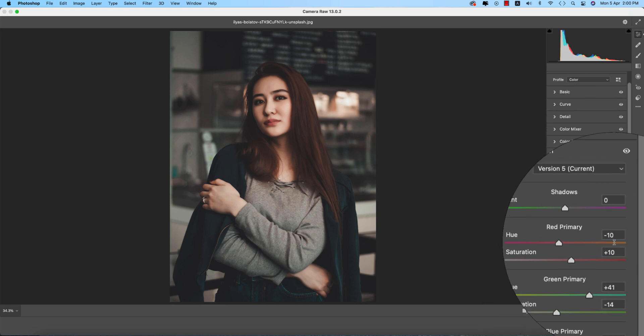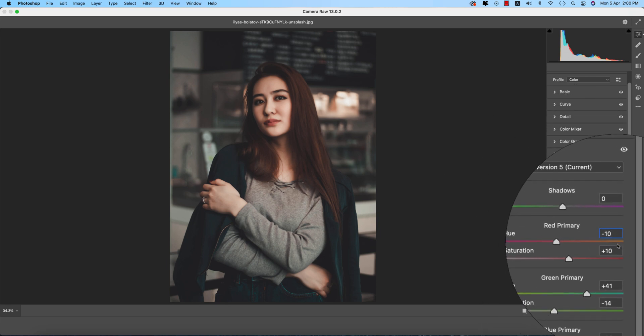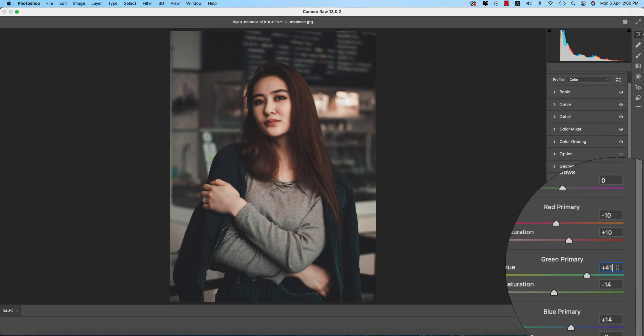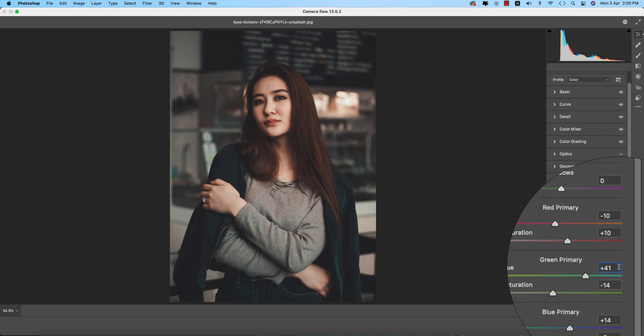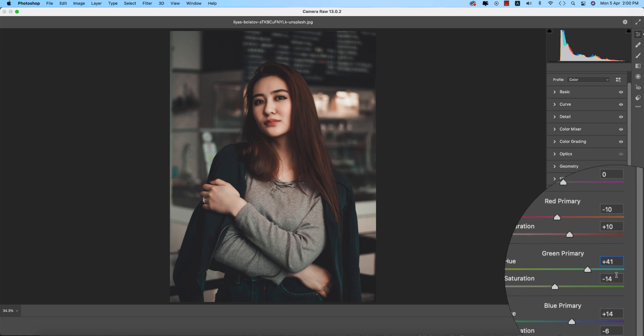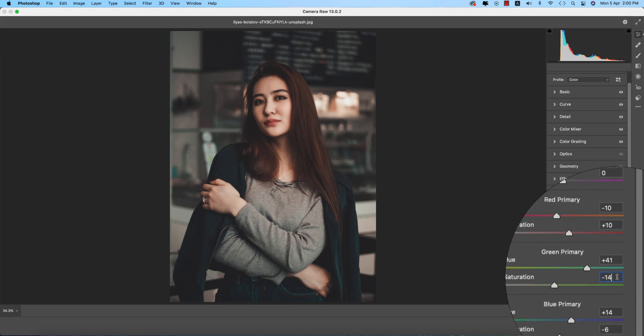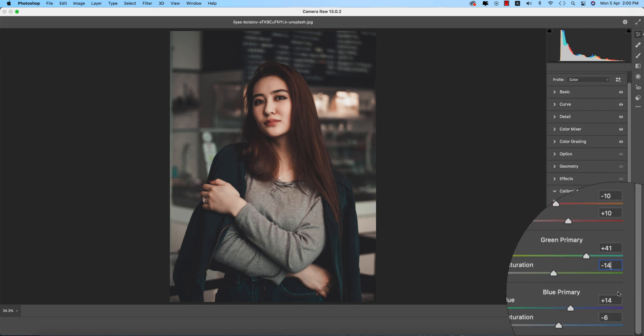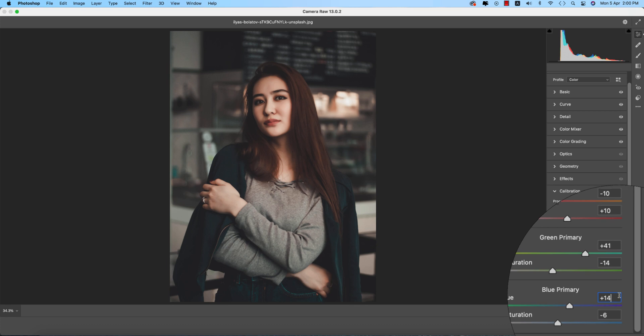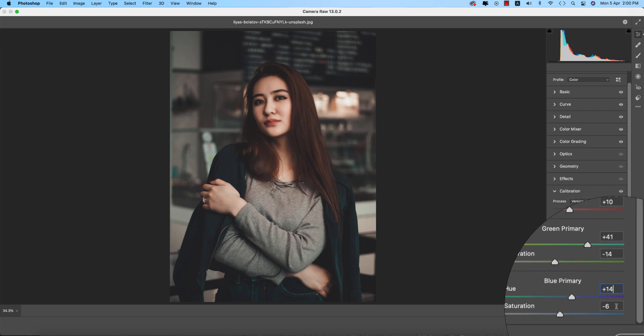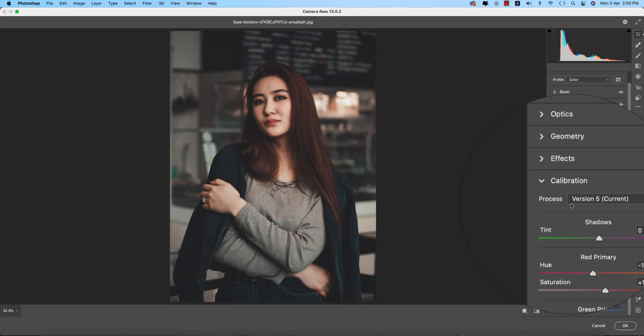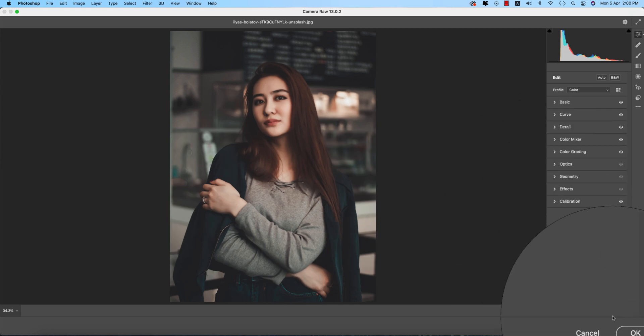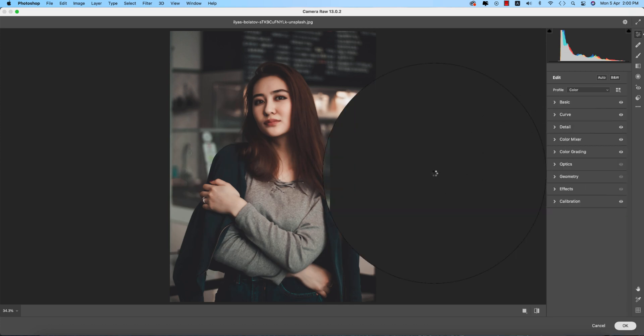Calibration: minus 10 for the hue, plus 10 for the saturation, plus 41 for the hue. Green primary minus 14 and plus 14 for the blue primary, saturation minus 6. Hit the OK button.